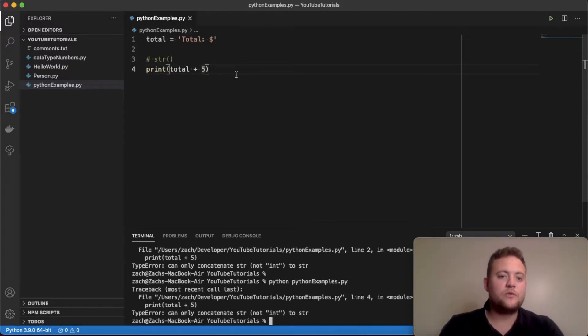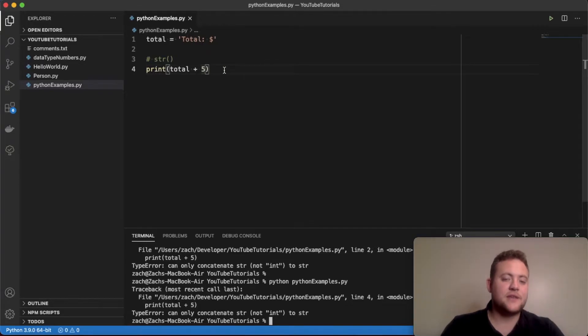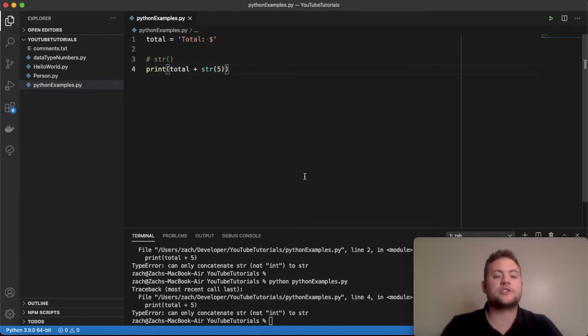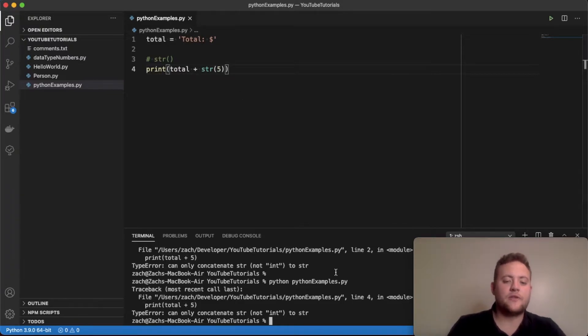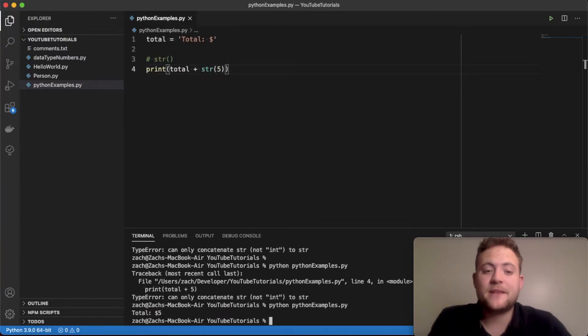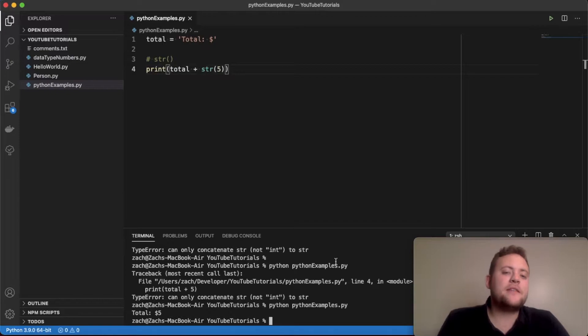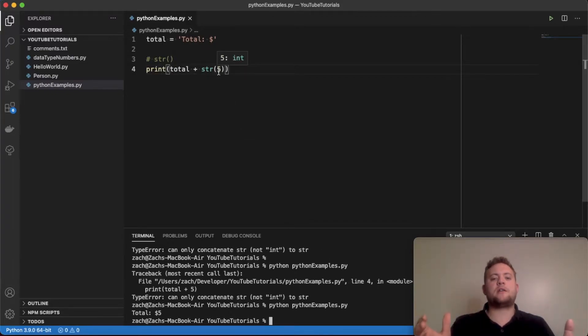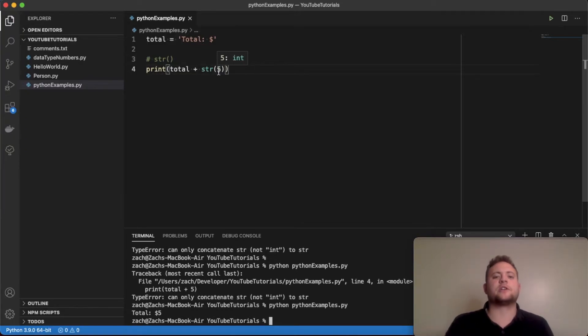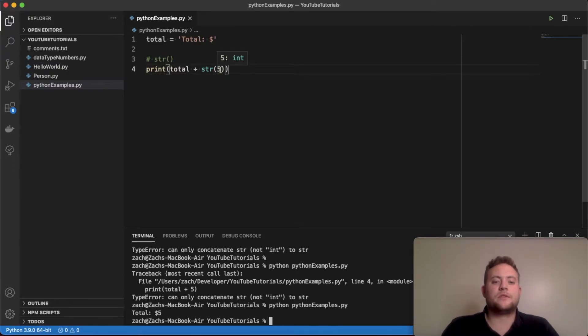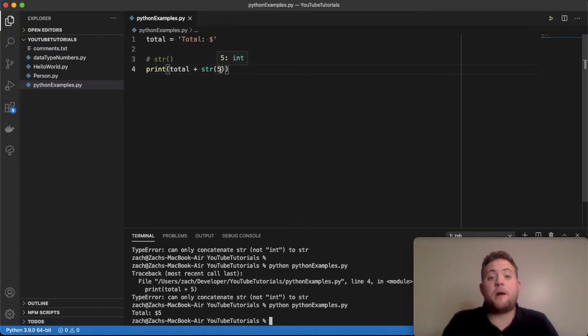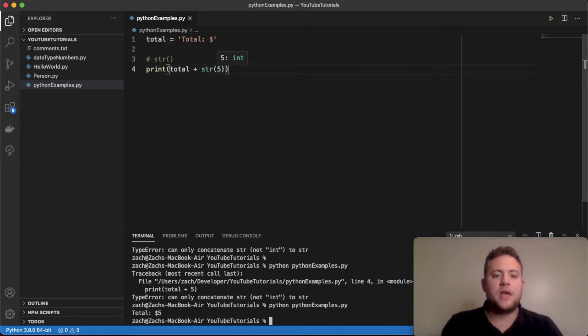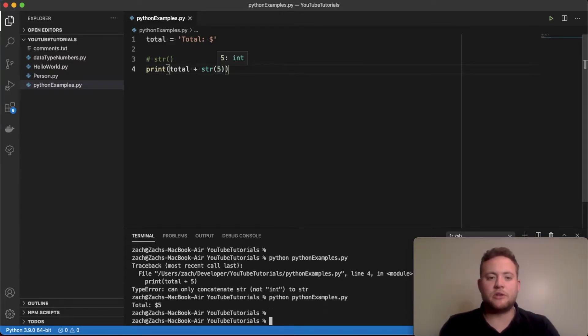But if I do total plus and then I wrap my five in the str function and I run this, now I get 'total equals five'. So what's happening there is this str function is essentially when you wrap that around anything, it converts it to a string. So I'm converting this automatically into a string using the str function, and it's really simple. It's probably the one that you'll probably use most often. But there are cases where you may want to do something a little different.